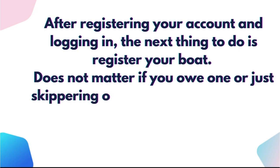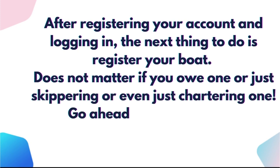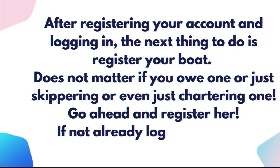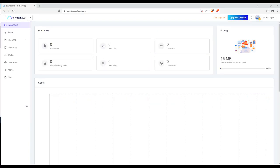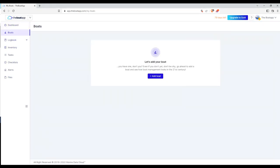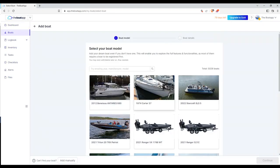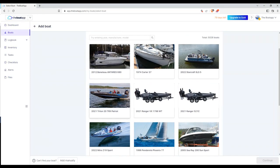It doesn't matter if you own one, or just skippering, or even just chartering one. Go ahead and register her. If not already logged in, do so. Click boats on the left side menu and then click the add boat button.